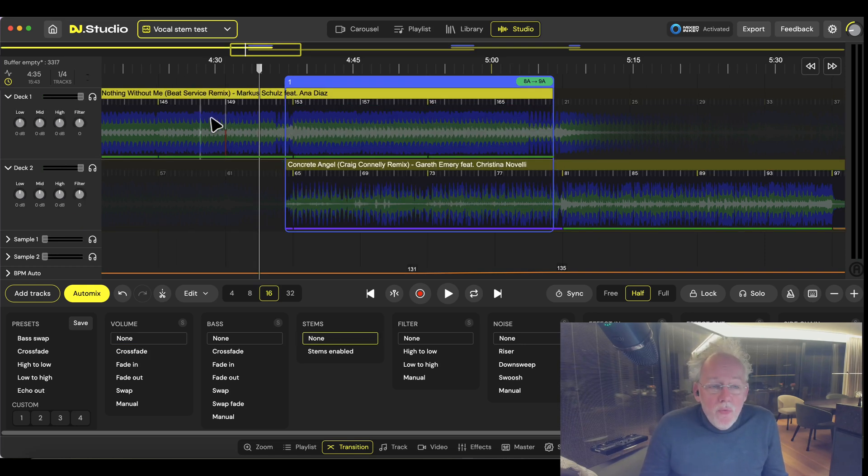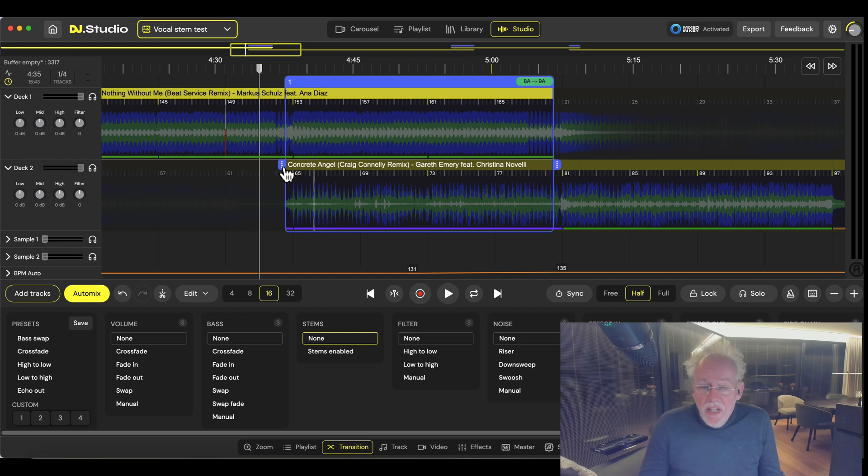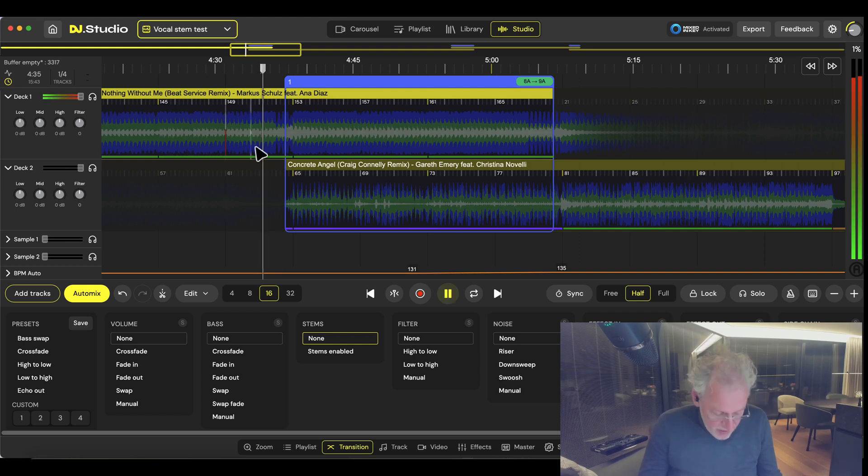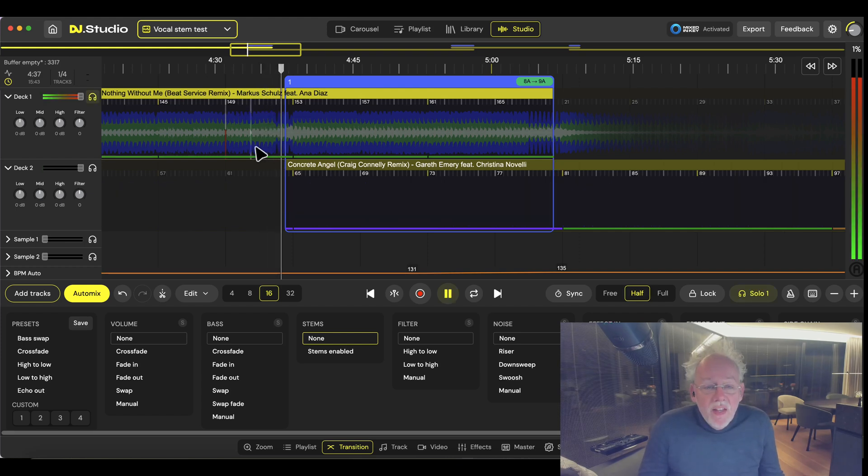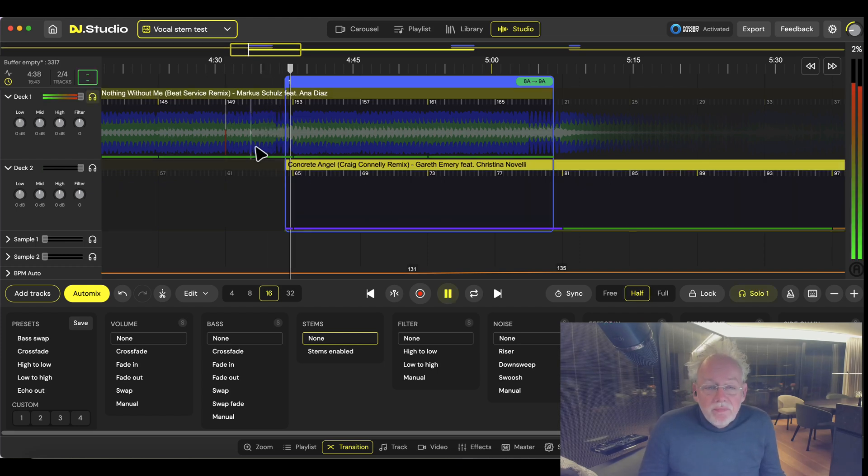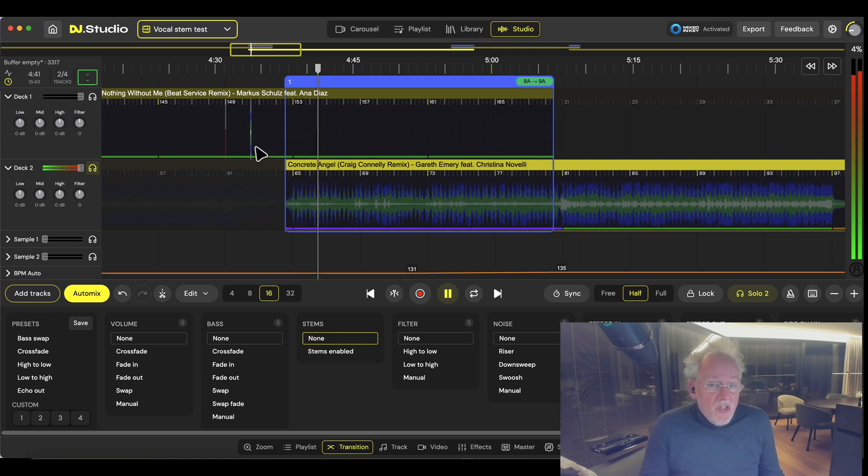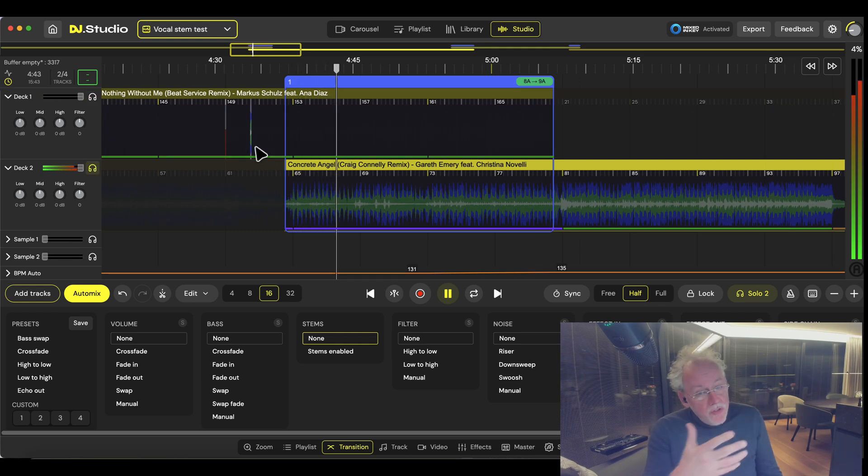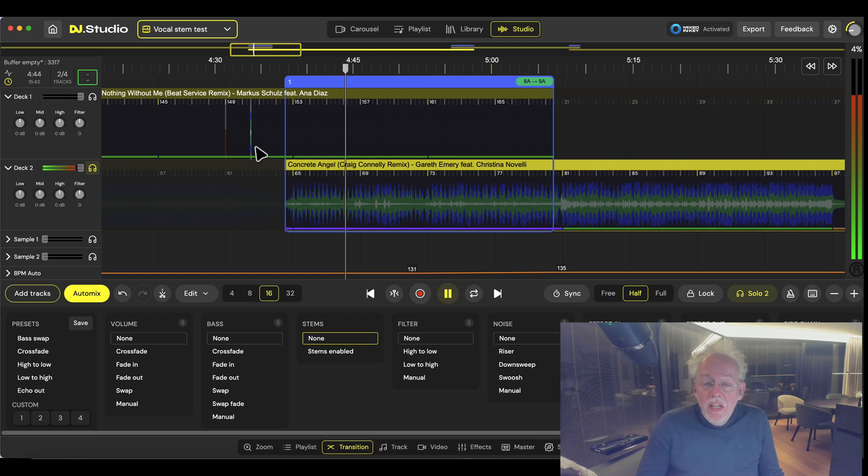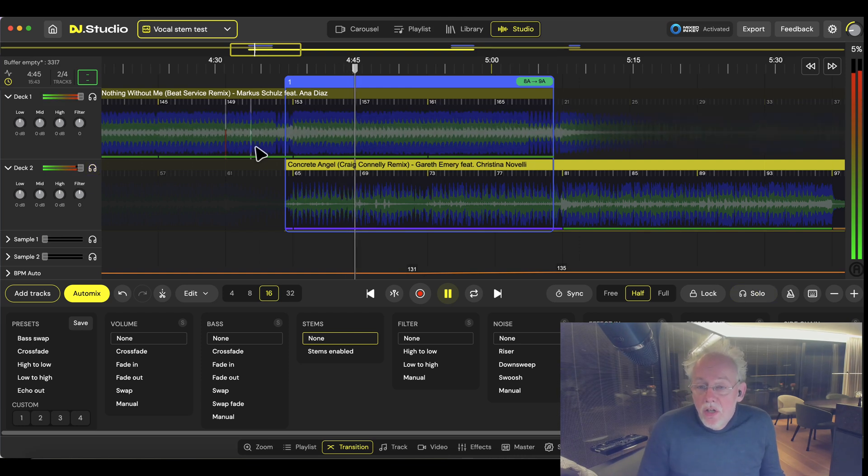So suppose you want to go from Nothing Without Me to Concrete Angel and listen to the songs. This is a nice vocal and I'd like to introduce this vocal in the other song.